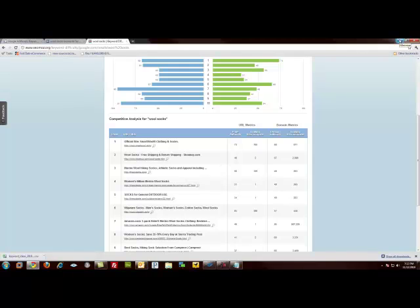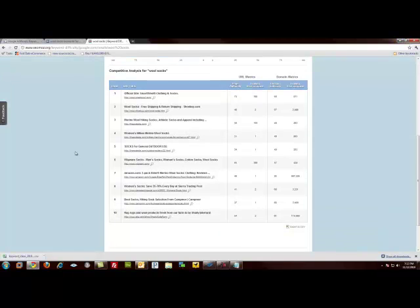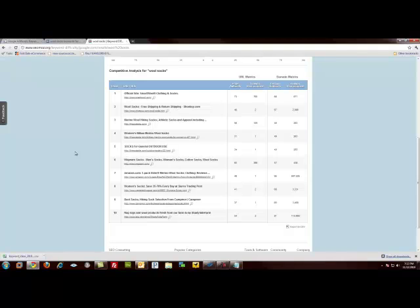So that's it for now on keyword research. It's pretty straightforward. You just want to be able to pick keywords that are relevant to yours. Be able to identify the ones that aren't. And then target your content to those keywords. Thank you very much for listening and I hope you have a good day.